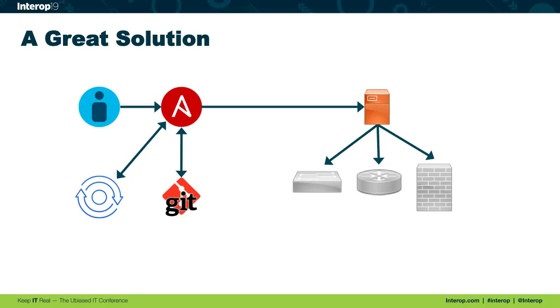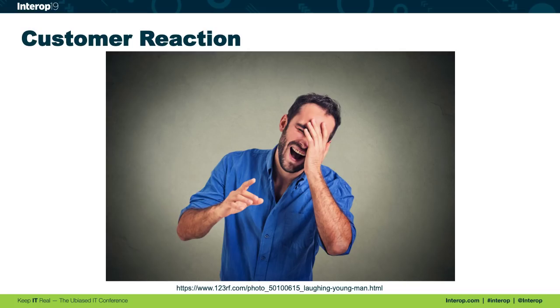How do you think the customer reacted to this solution? Yeah, I got laughed at. They thought this was absolutely insane. The whole concept of infrastructure as code was completely foreign to them.